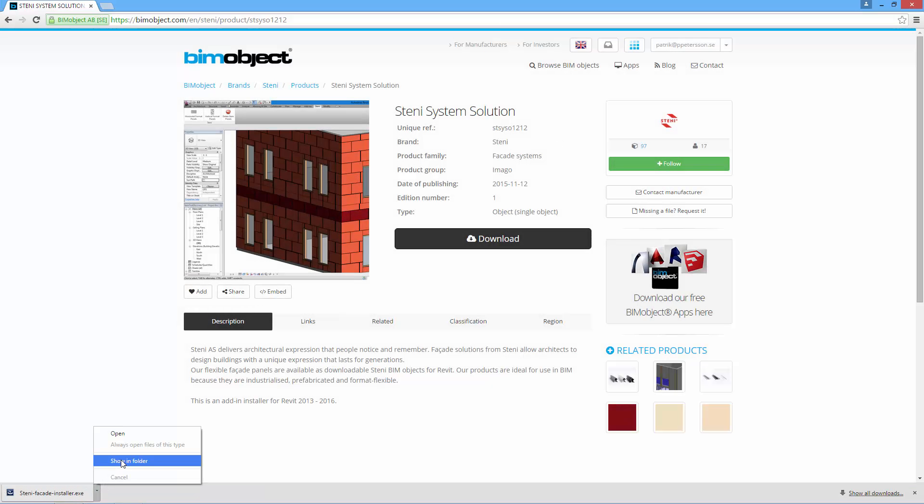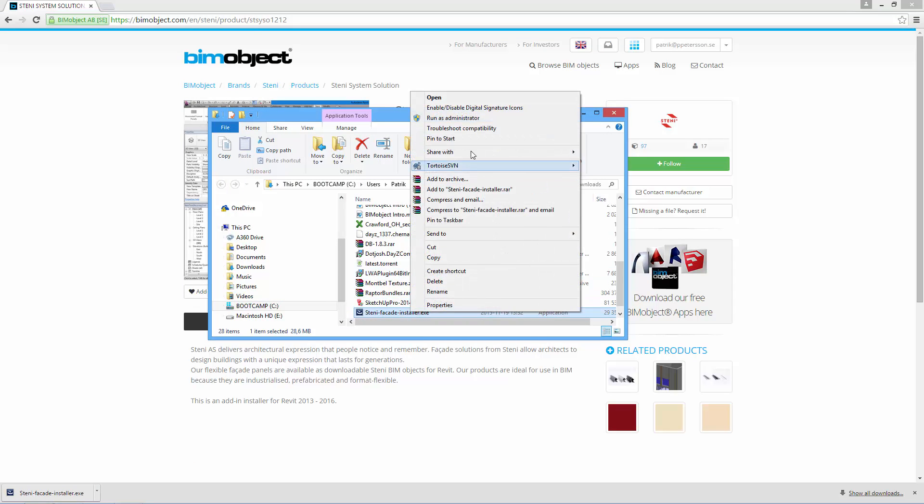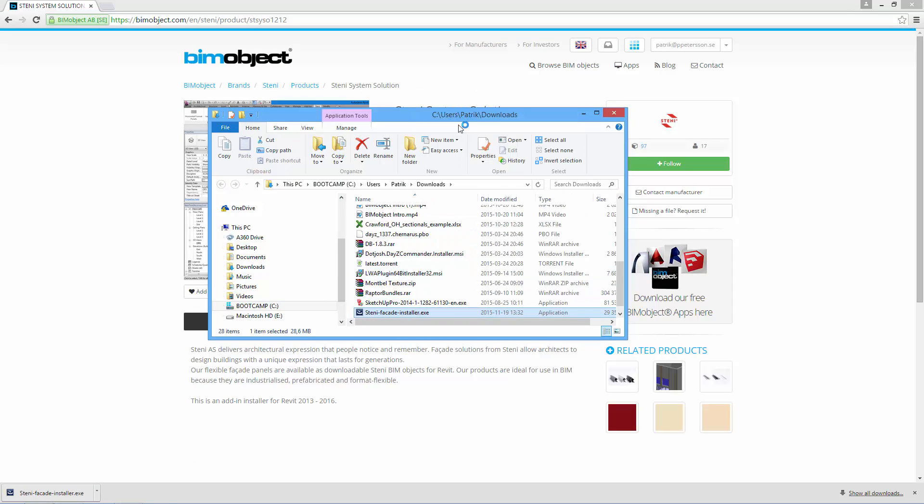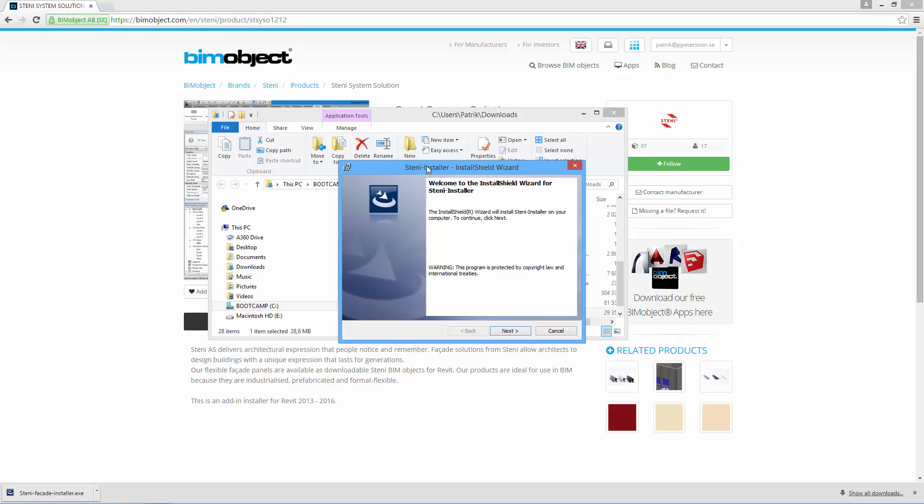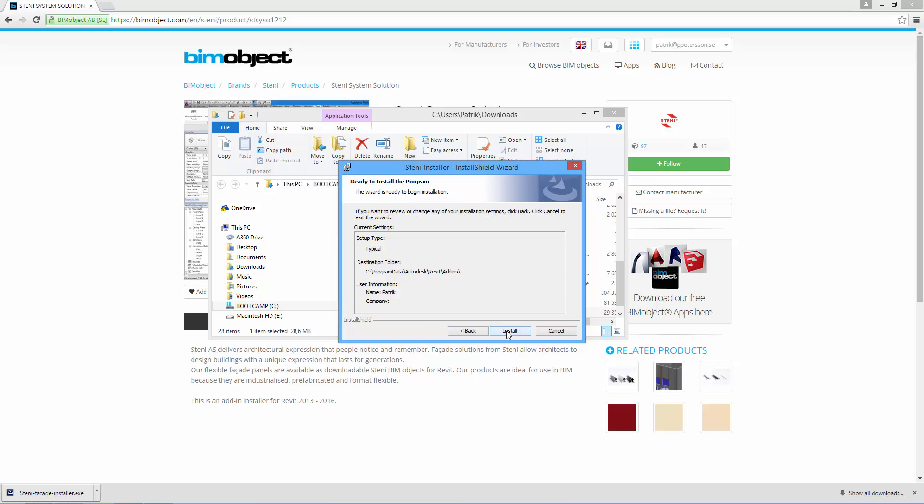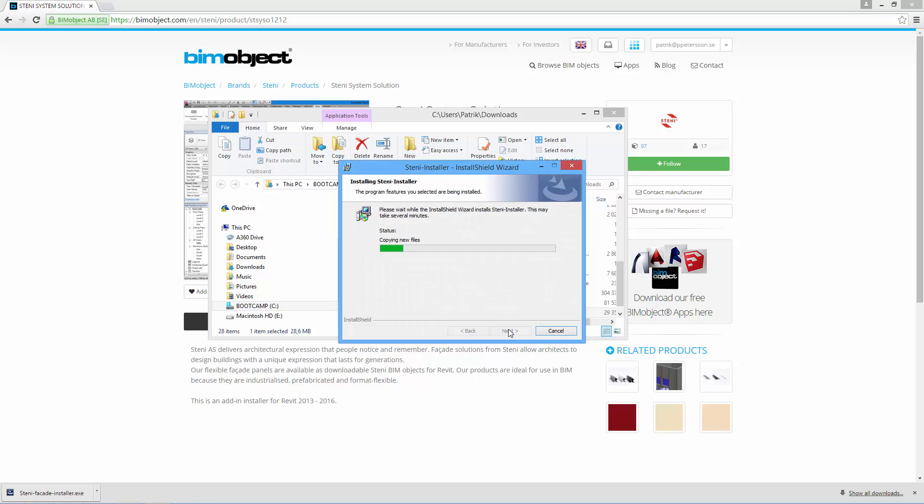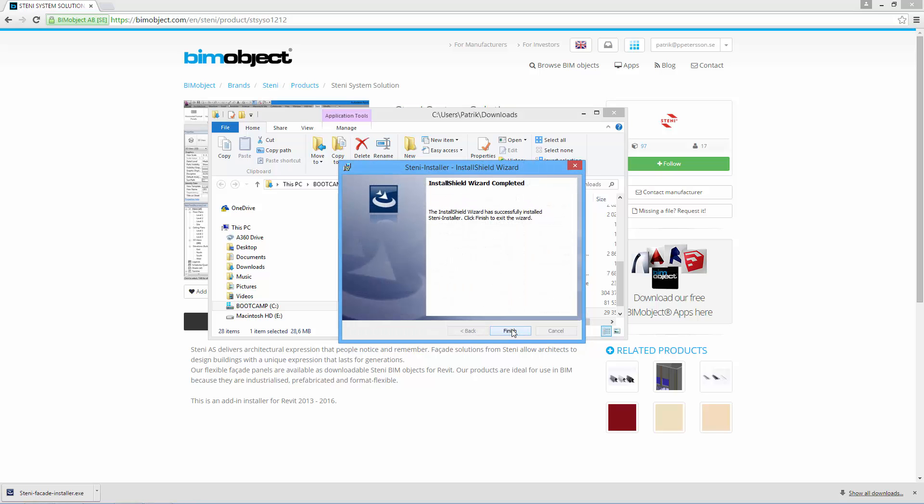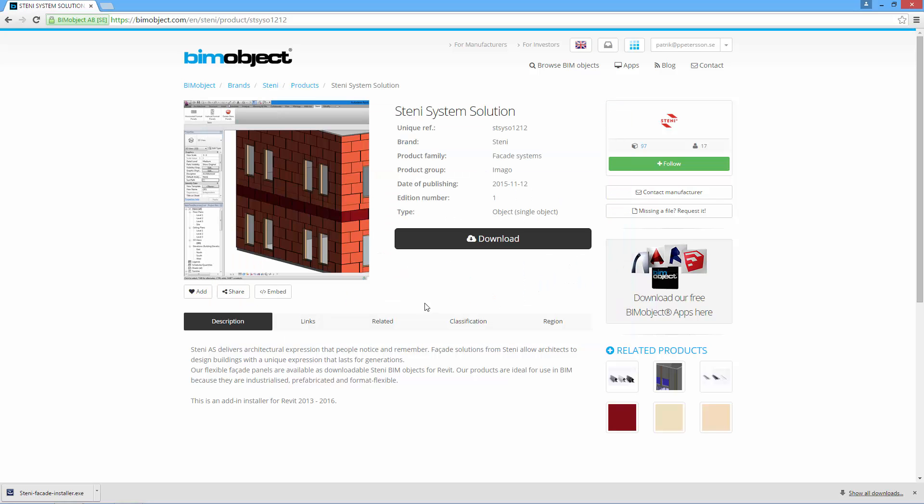Locate the file on your hard drive and install it by right-clicking and running as administrator - that's always the best way to get it working. Click through the steps, you can see your destination folder here. It's a really quick process. Click finish and you've installed the add-in for all the Revit versions you have installed.